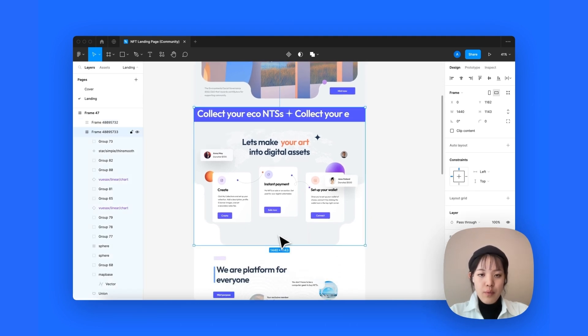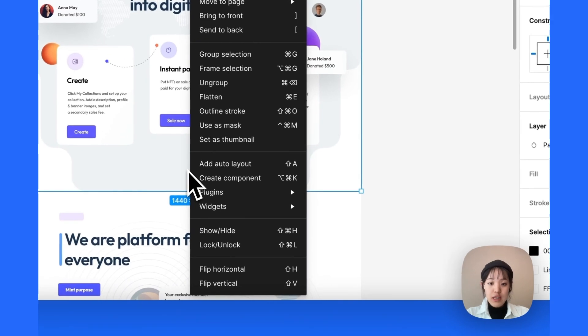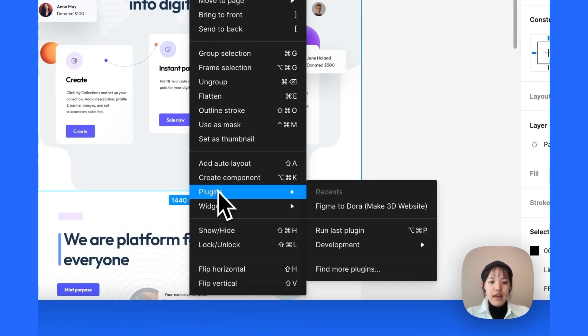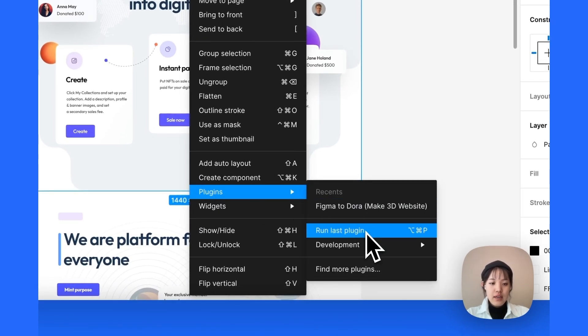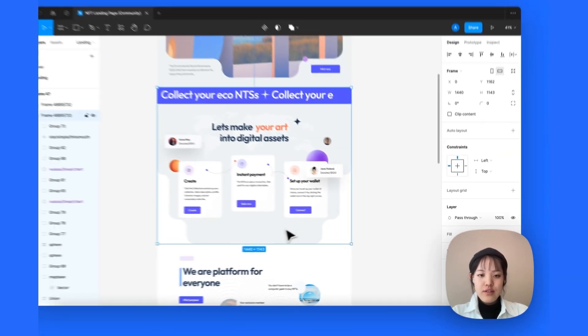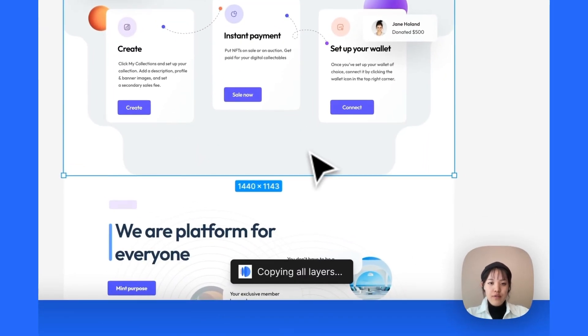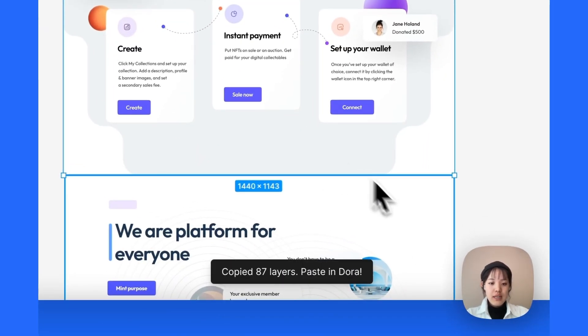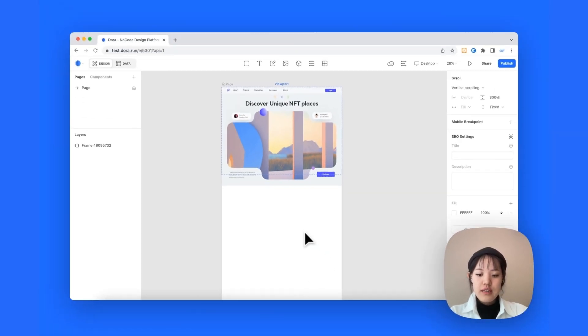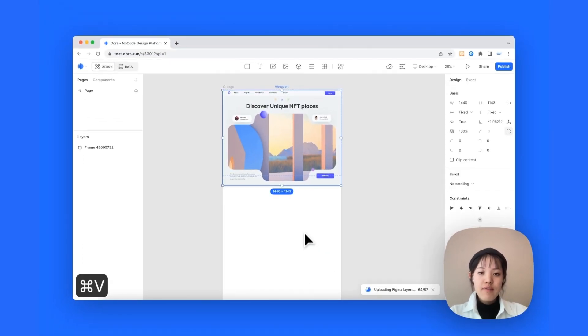To import the second section, what we're gonna do is to run last plugin. And the shortcut for that is command option P. So, let's just try that real quick. And wait for it to copy. And once the copy is complete, let's go to the Dora editor and then command V or right click and paste.